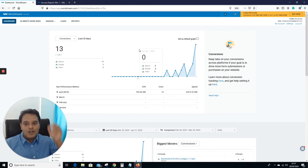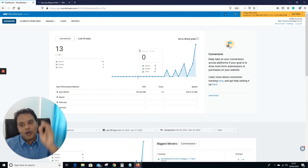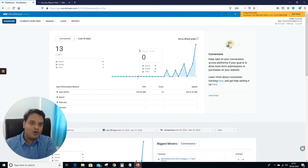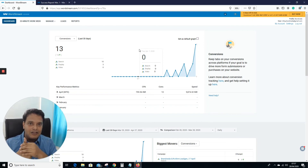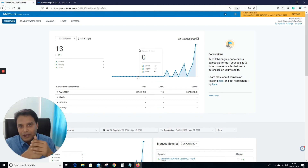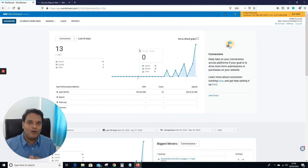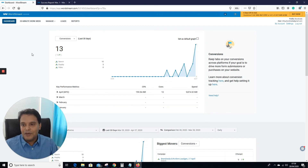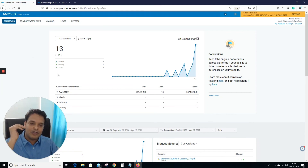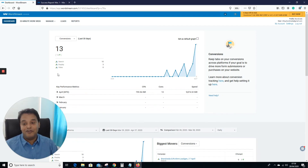Key takeaways from this video: Number one, go to WordStream and create an account to see what they suggest. Number two, check the recommendations and try to implement them, but verify them first before working on them. Number three, this tool can help you manage leads, weekly reports, automations, and a lot more.